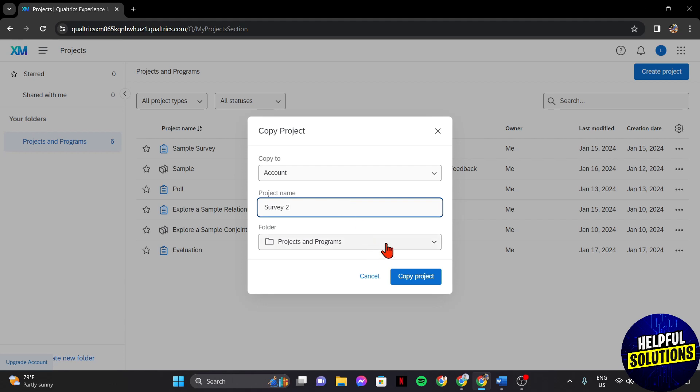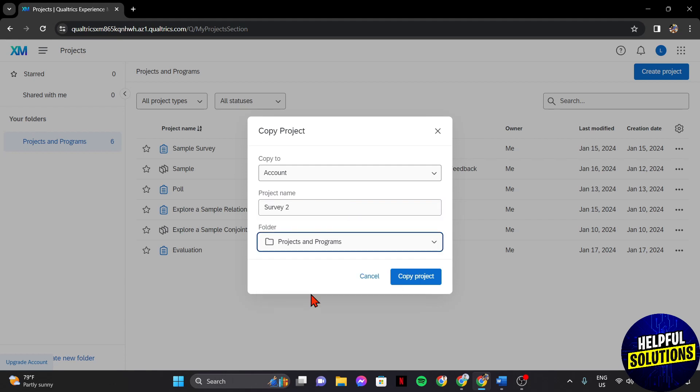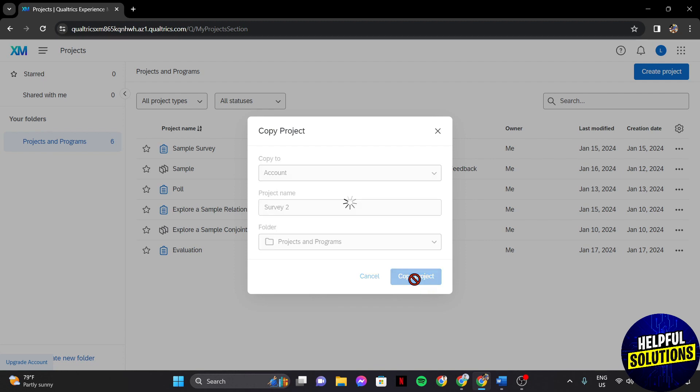After renaming, you can now choose the folder where you want to store the duplicated survey. Once you're done, just click on this Copy Project button to finally duplicate the survey.